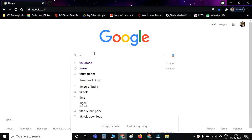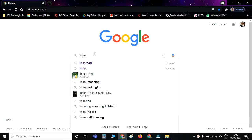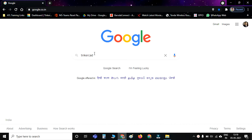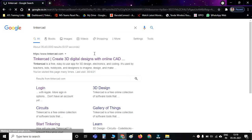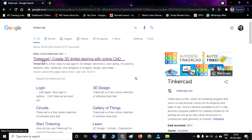In Google, you have to type 'Tinkercad' T-I-N-K-E-R-C-A-D, then press Enter. Now you have to click on the first link for Tinkercad.